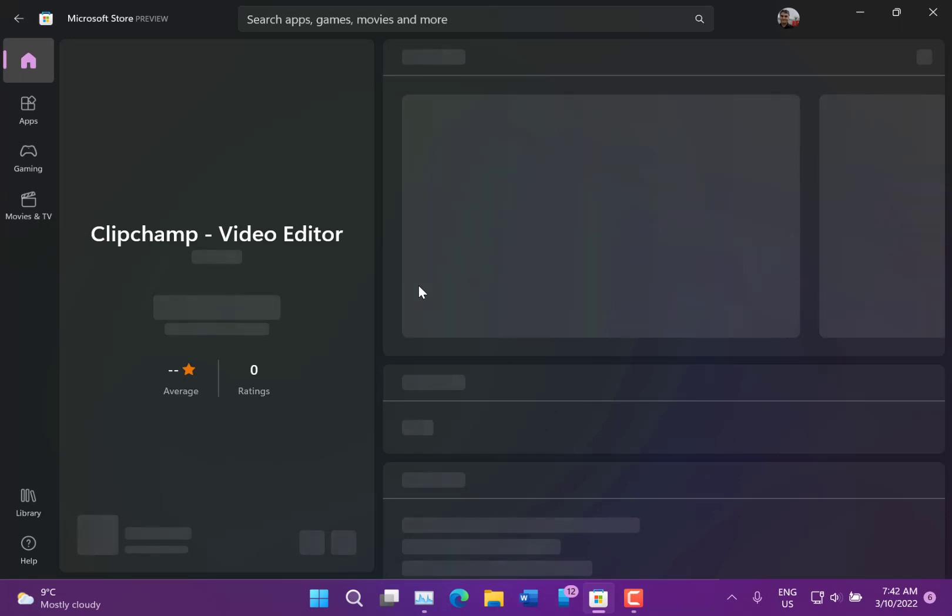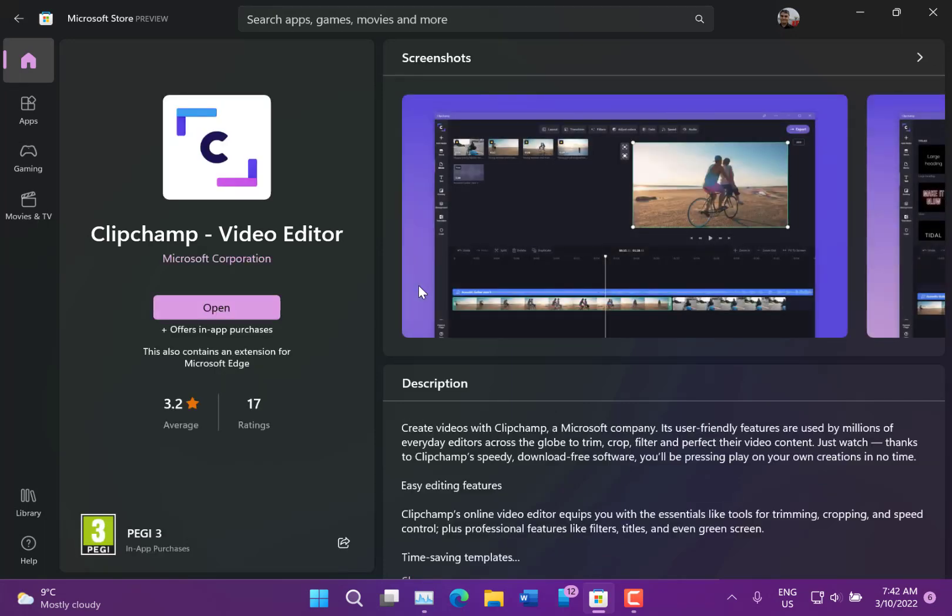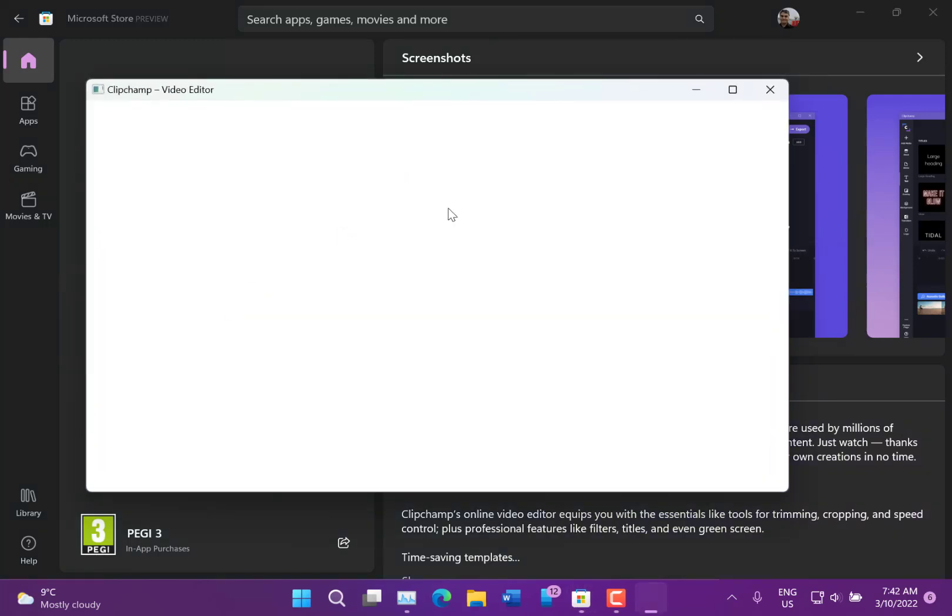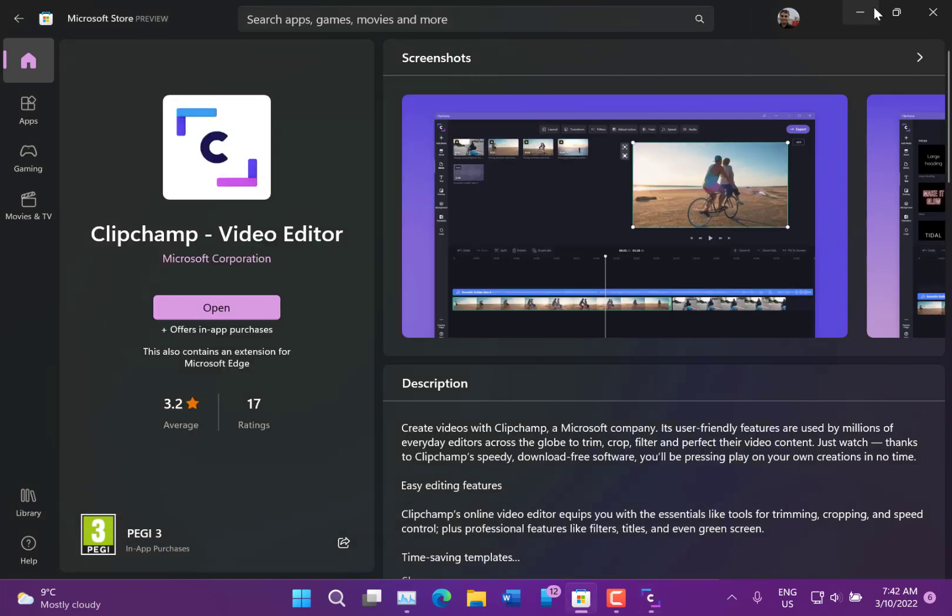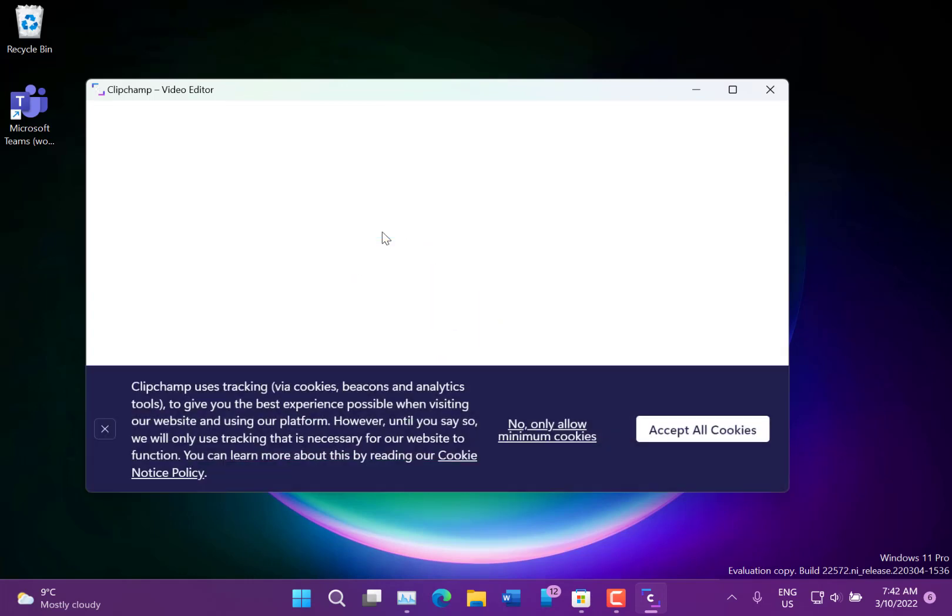Also included is Clipchamp, which is a video editing tool that Microsoft has as a recent acquisition. It's built into Windows, kind of for making little clips and that kind of thing. I'm sure not everybody wants that, but it's a handy little tool. I had a quick play with it and it seems quite a fun little application.